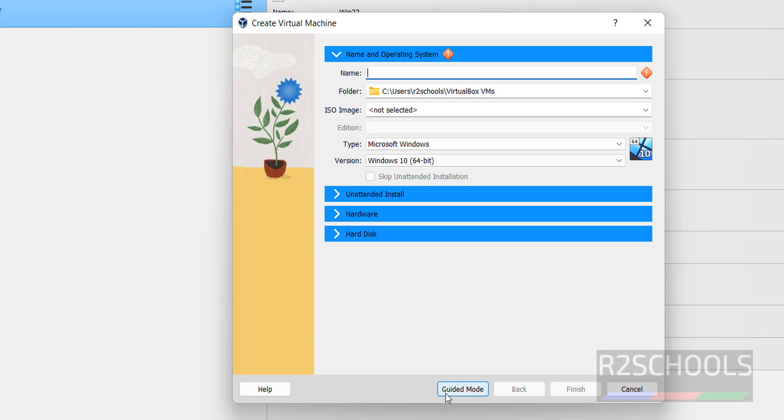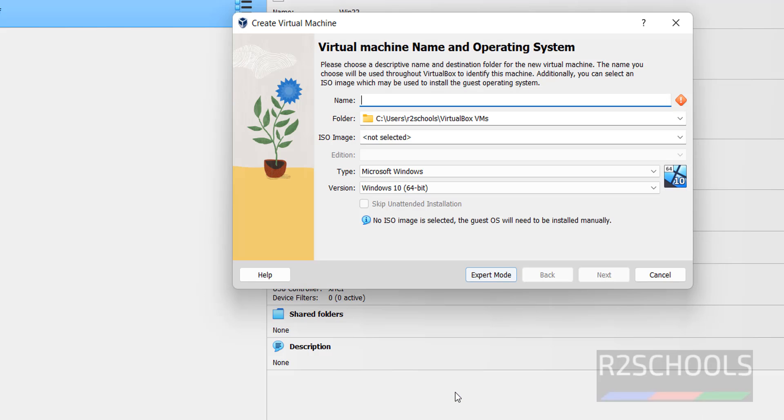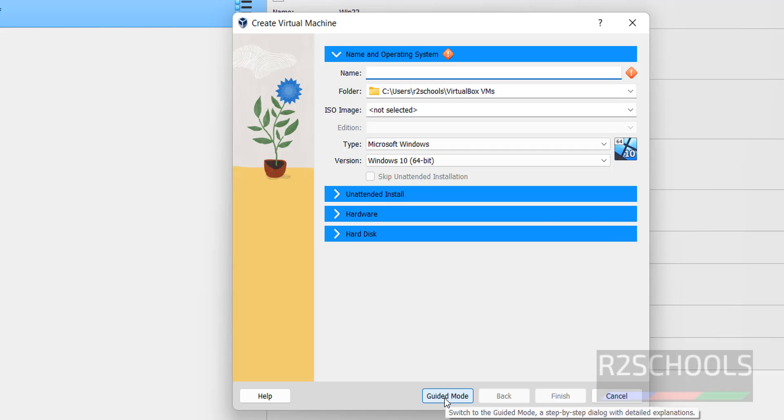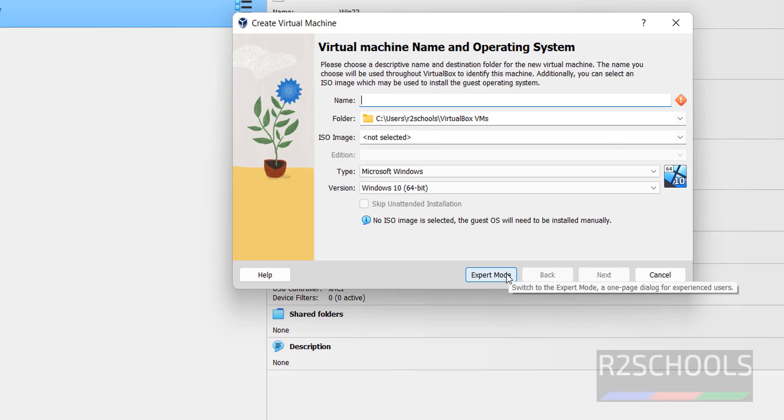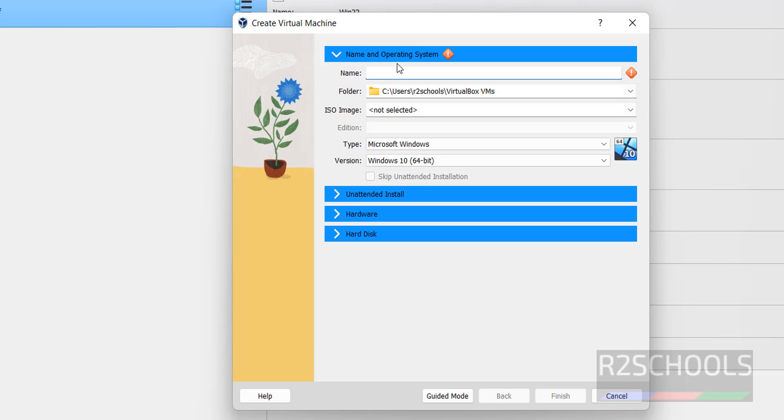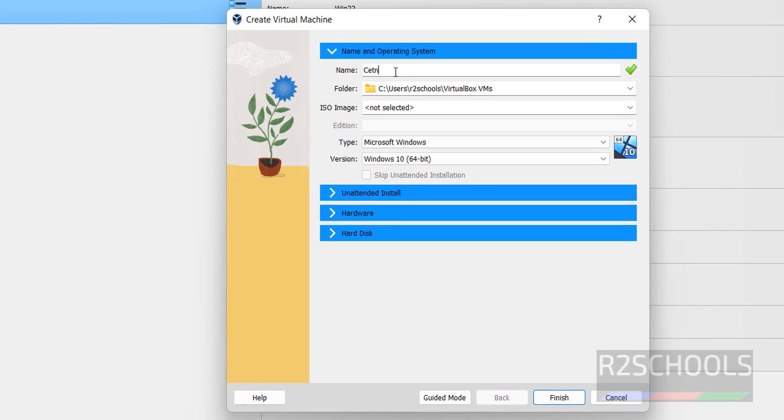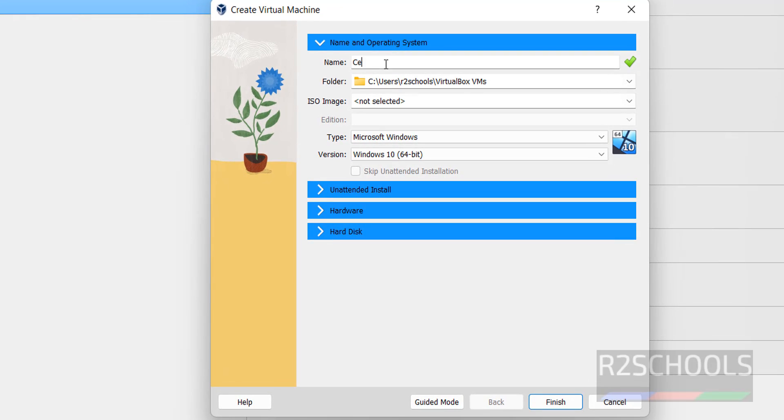Here we have two types of modes, guided and expert mode. You can select any one of them. I am going with expert mode. Here we have to provide the name for virtual machine. I am giving name as CentOS Stream 9.